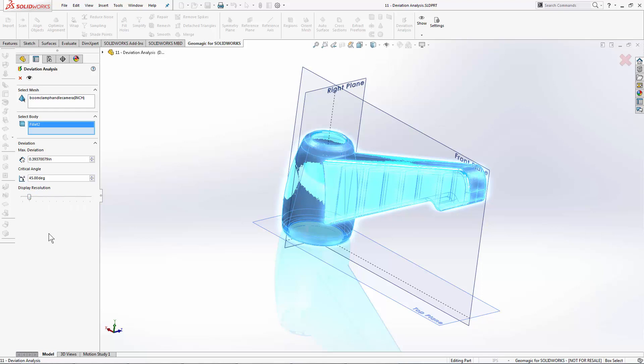The max deviation value here shows the greatest allowable deviation. Anything outside of this number will not be reported, and the critical angle basically shows no deviation if a point on the scan data is within or outside of a certain angle from the normal value of the CAD face.